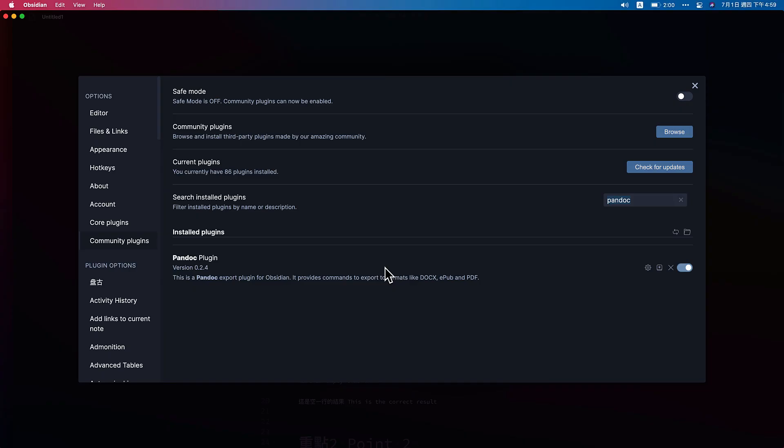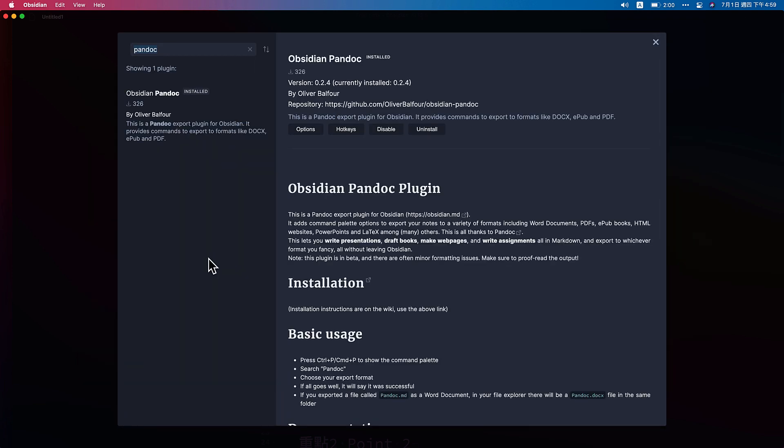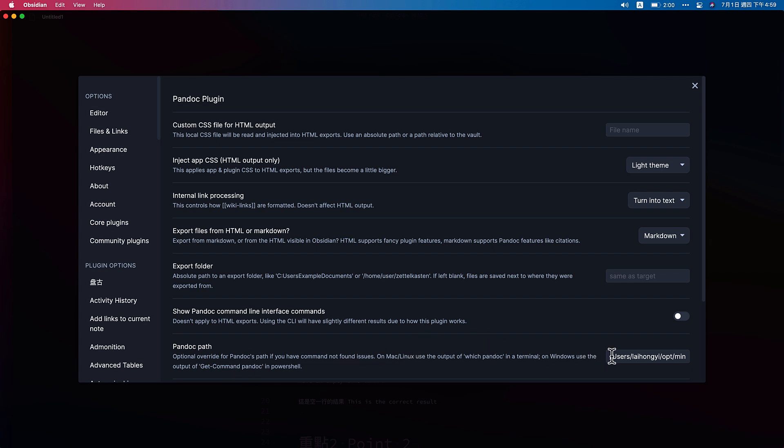Here is one more settings we need to set up. So please go to the settings and the Pandoc plugin. You can see the options. If there is a red line, say you have to assign the Pandoc path. Please come here, the Pandoc path part.